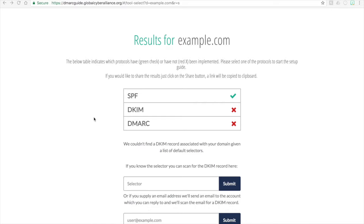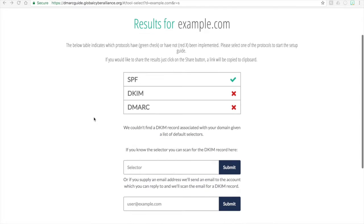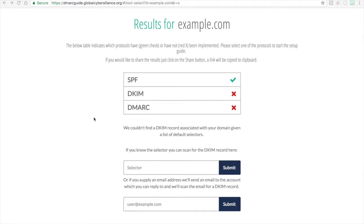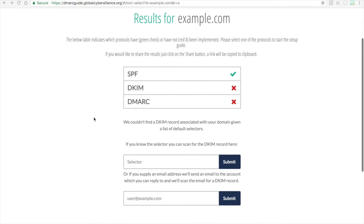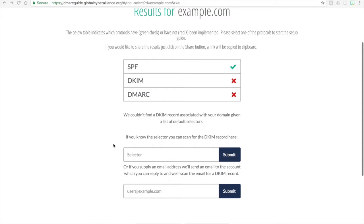In this case, example.com does not have a DKIM record that we are aware of. There are two options you can do before going through the setup guide to check to see if DKIM is associated with your domain. If you think that there is, you can supply the selector information.